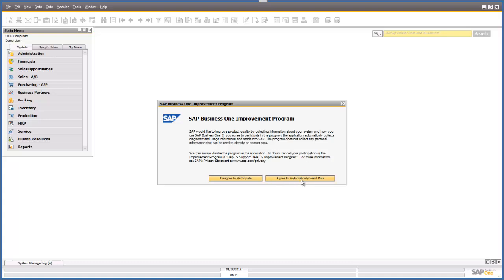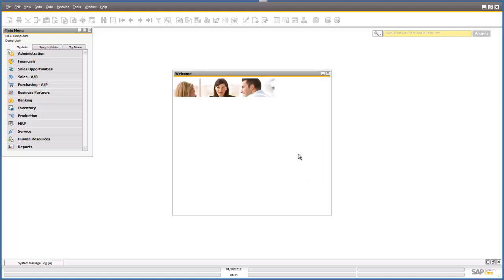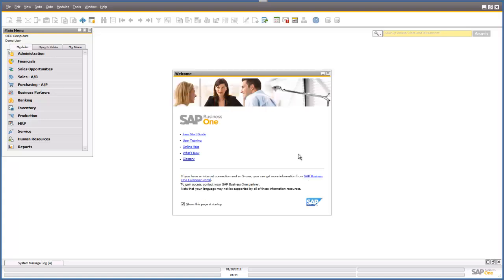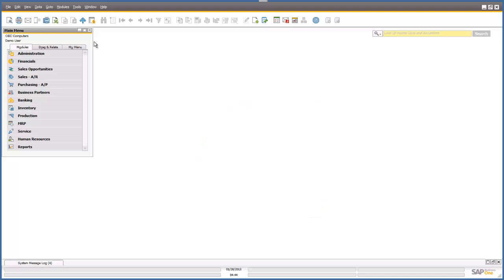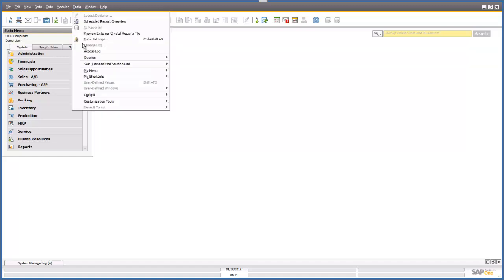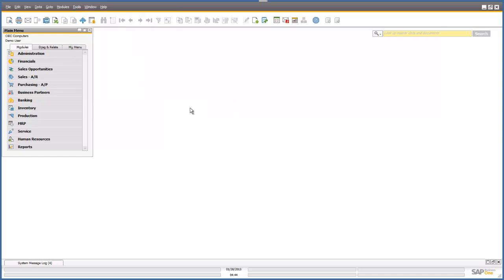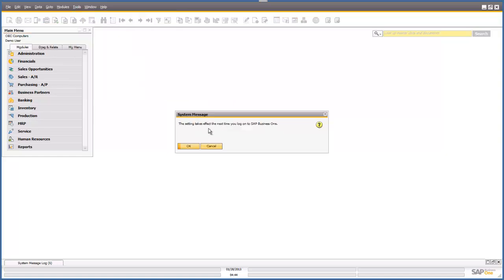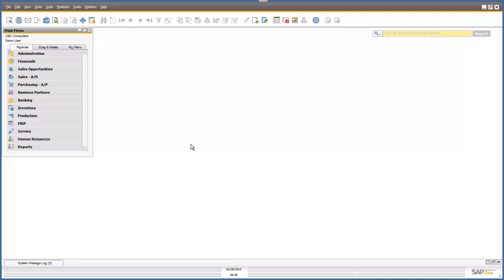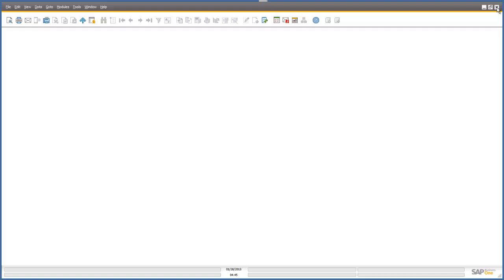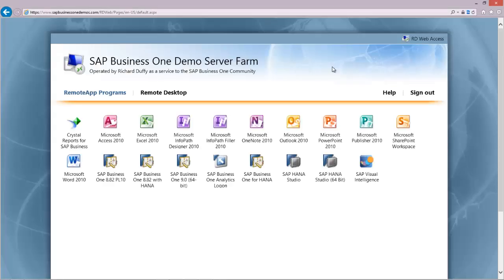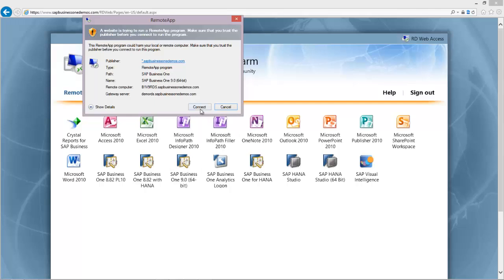We're collecting information if the system crashes or anything like that. Then I've got my little welcome screen. You can select to let that keep showing up each time you log on or you can get rid of it. I'm just going to close that down. Then you just go up here to tools and then you go to cockpit and you say enable my cockpit. It's telling you this setting is going to take effect the next time you log on to Business One. So let's go ahead and we'll do that now. I'm going to exit out.